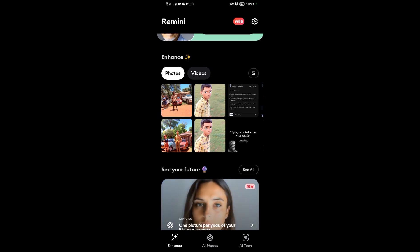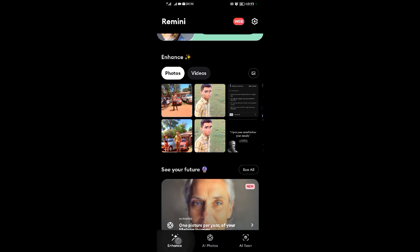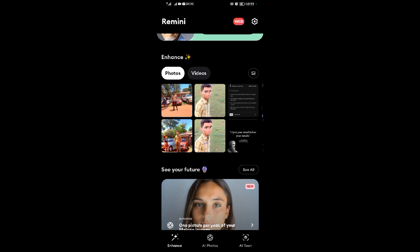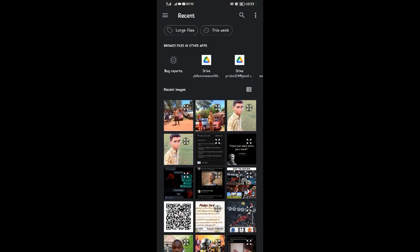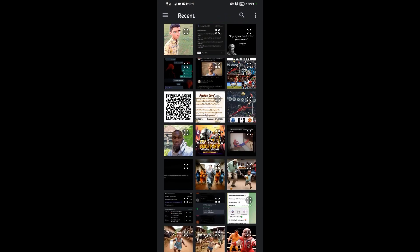After that, come to this icon here to select the photo. I'll come to that icon, then I'll come to my gallery to choose a photo.